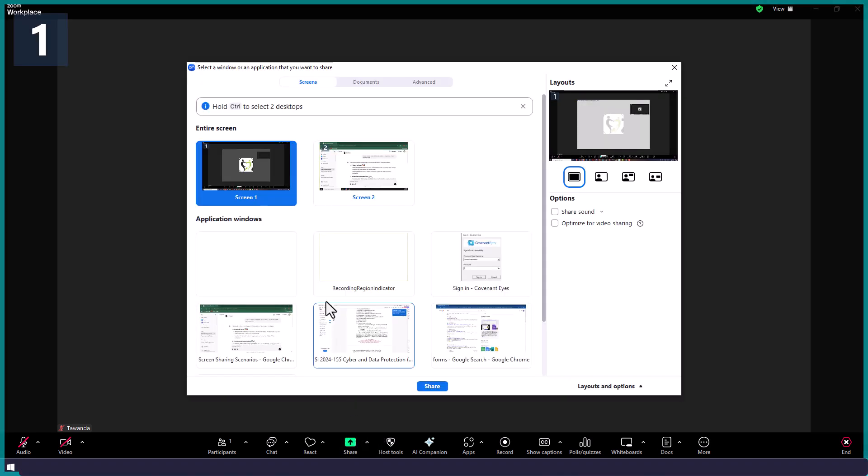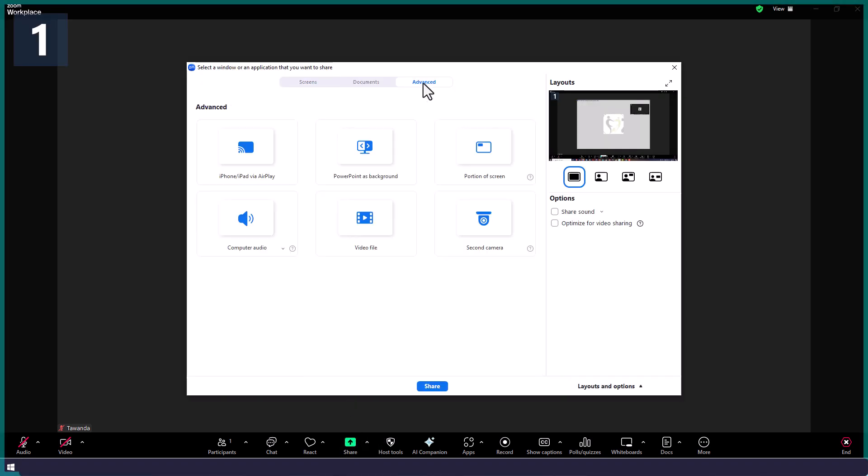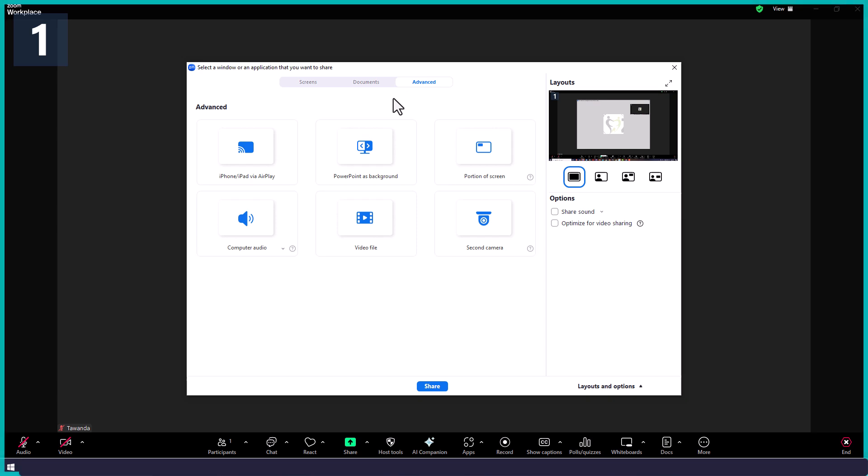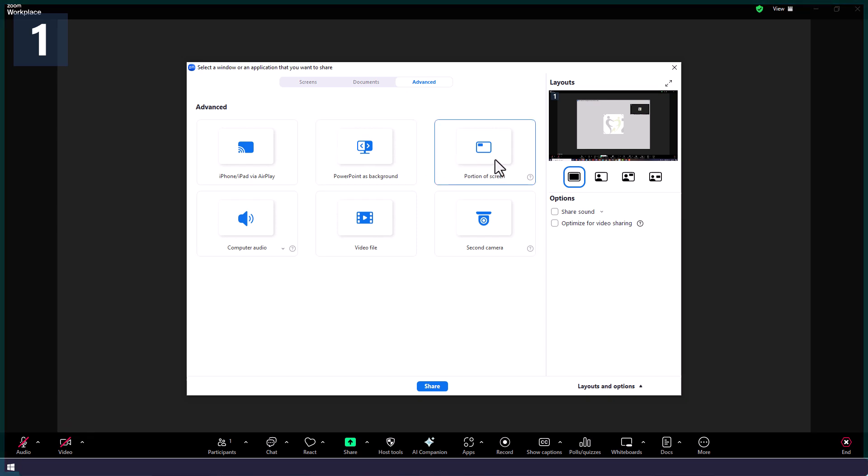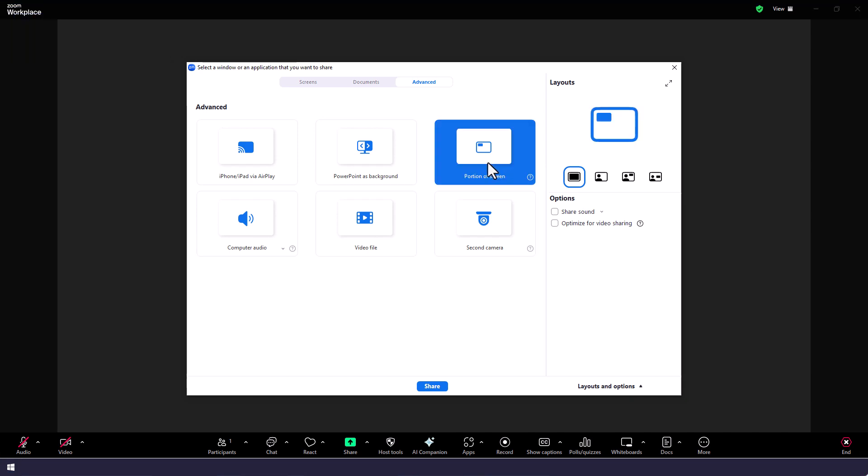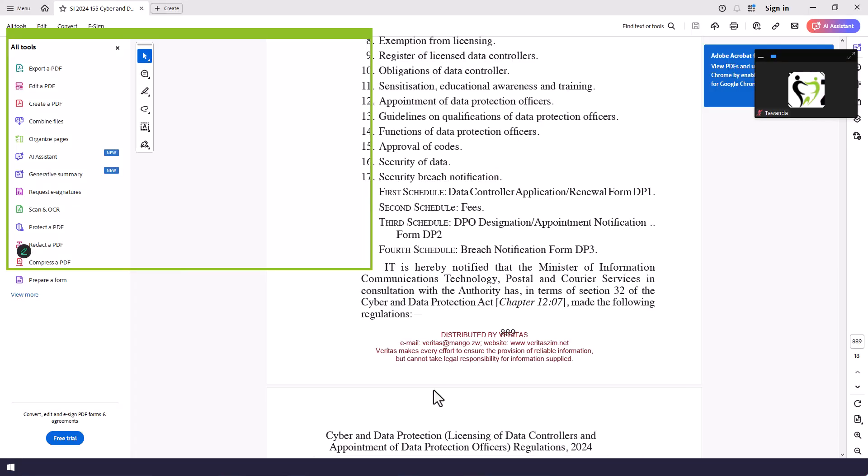So how do we do that? When you click Share, you then go to where it says Advanced. You go to the part which says Portion of Your Screen. So when we click that part and then click Share, what happens is...